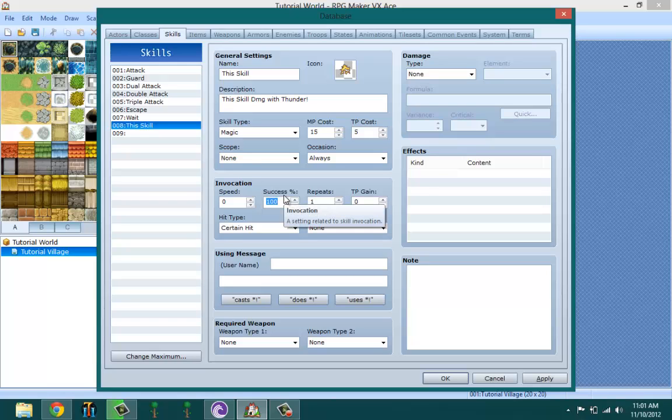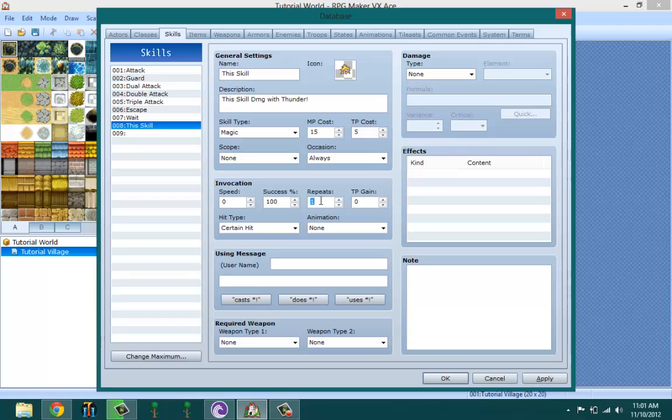Repeats is how much you want it to repeat. Let's say you have an attack that damages all enemies and you want it to repeat three times - it does that skill three times. How much TP you want to gain - this kind of contradicts it if you lose five TP and then gain five TP, so let's go ahead and do that. That means I basically don't lose any TP.